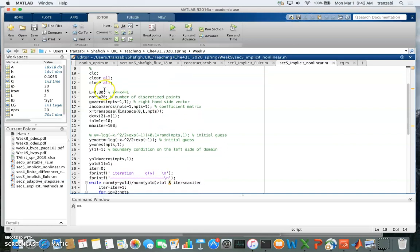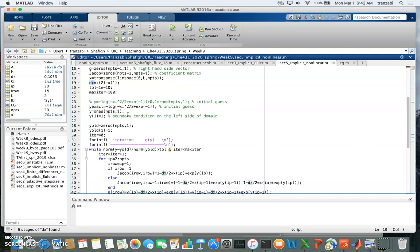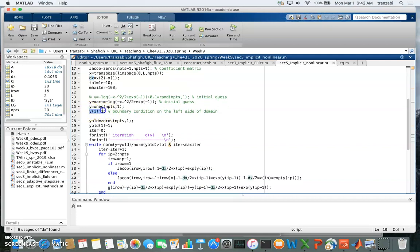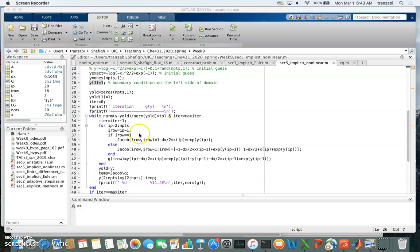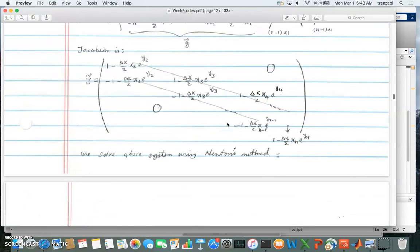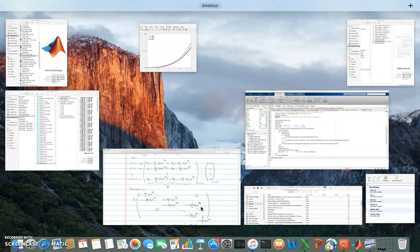Initially we set the g vector and the Jacobian to the right dimensions of n minus 1. We create x, delta x, tolerance, maximum iterations, and an exact solution for comparison. The boundary condition at x equals zero sets y equal to 1. We then enter a loop that cycles through the iteration steps, constructing the Jacobian — which has a clear pattern to it.